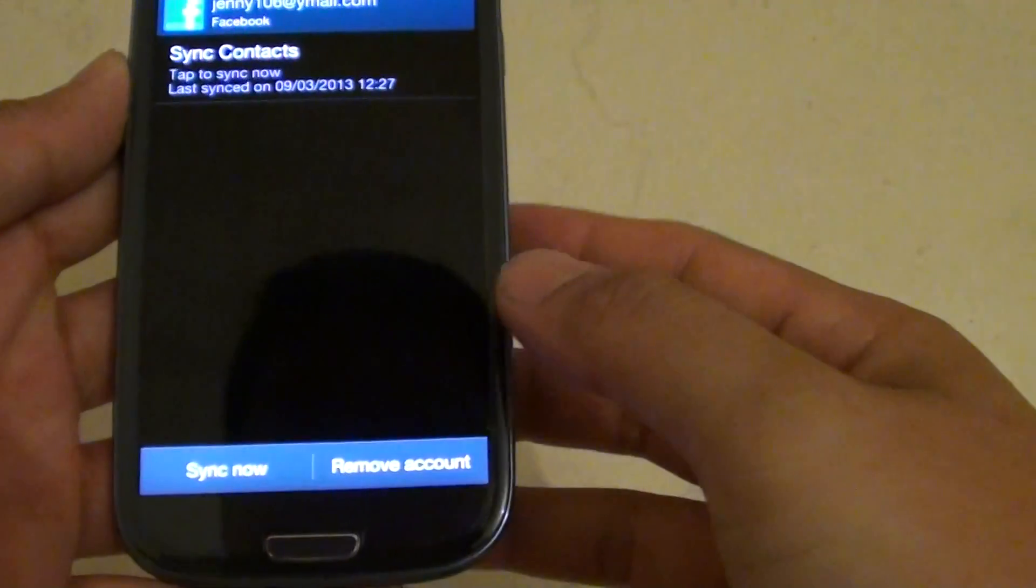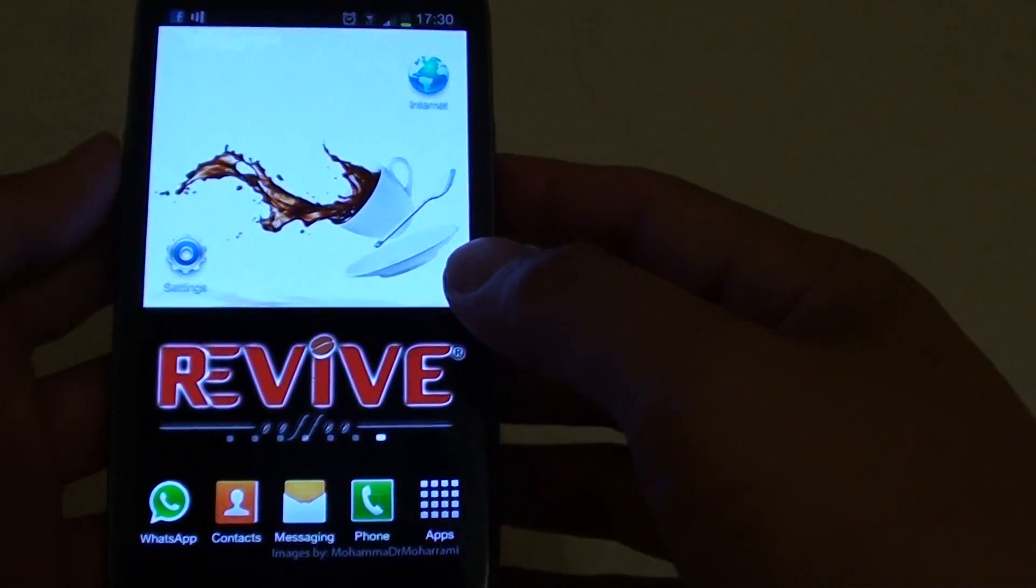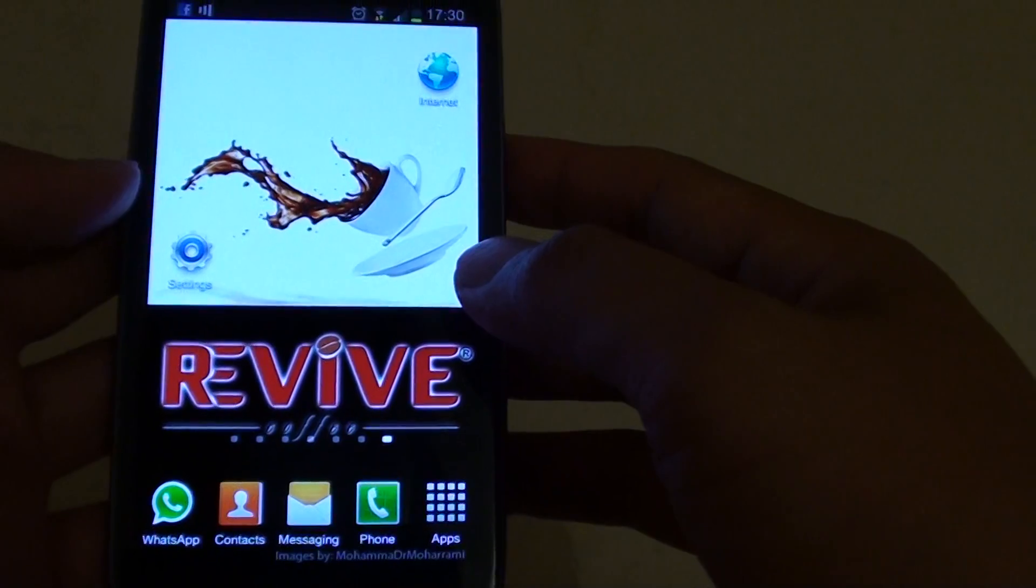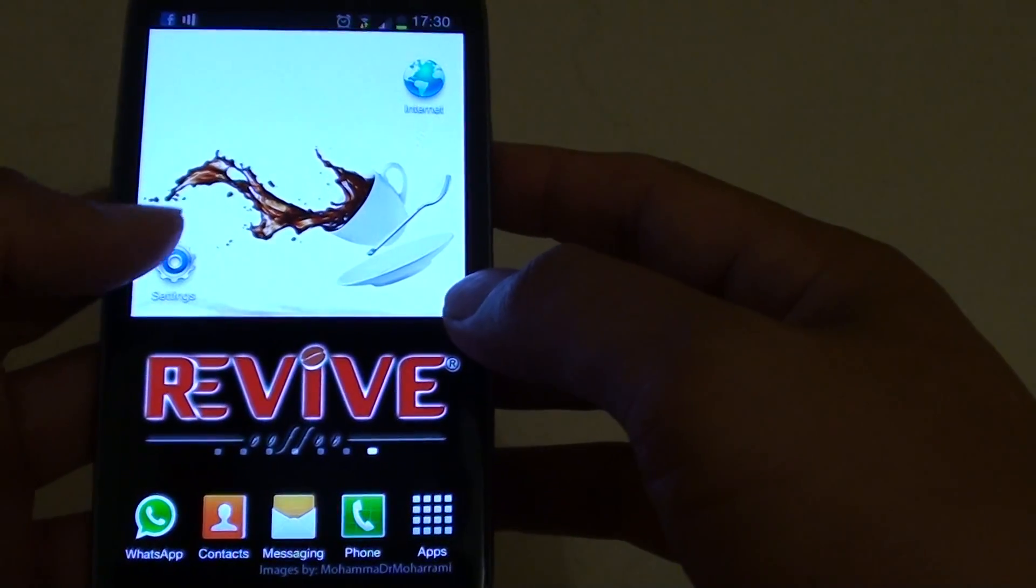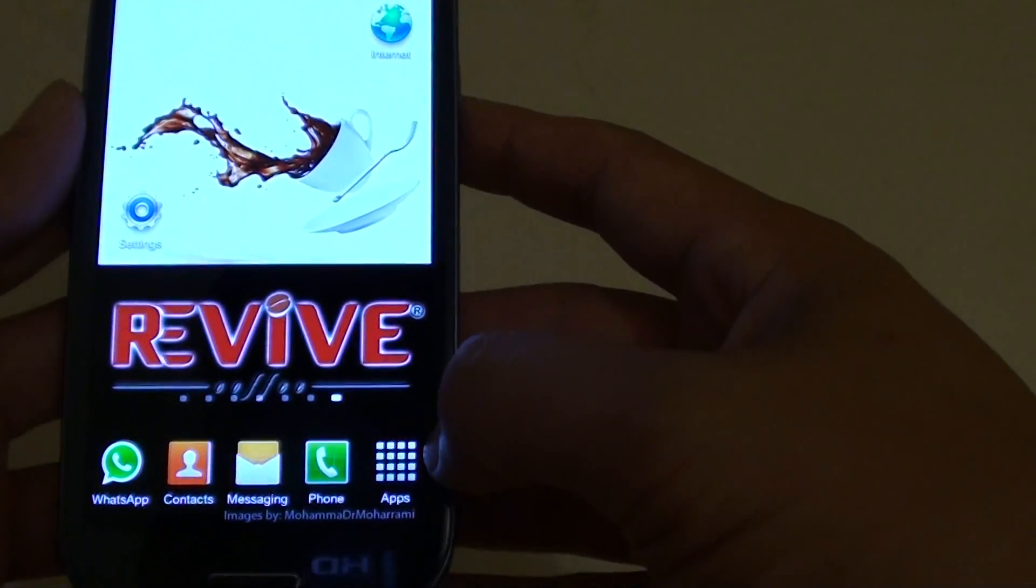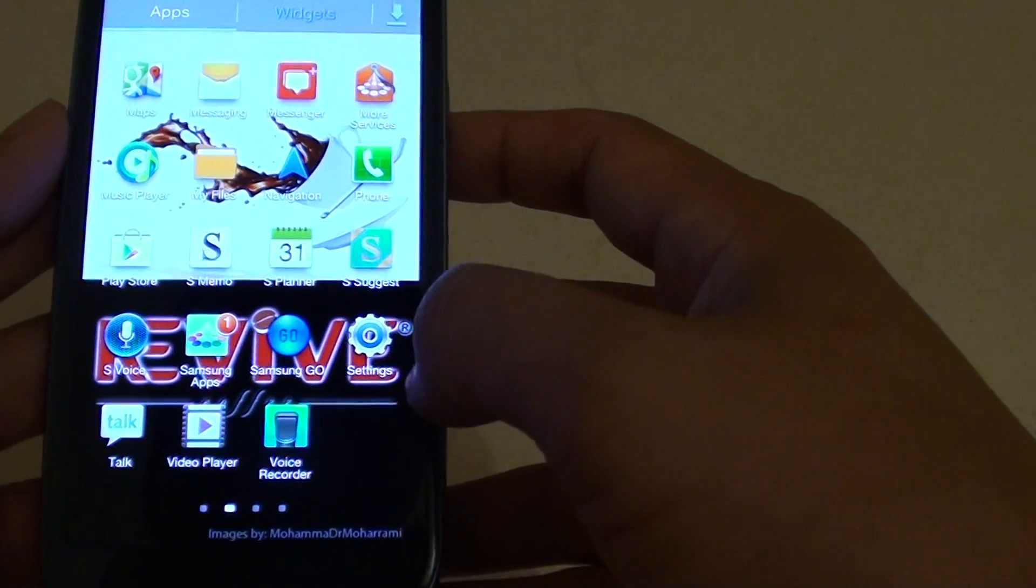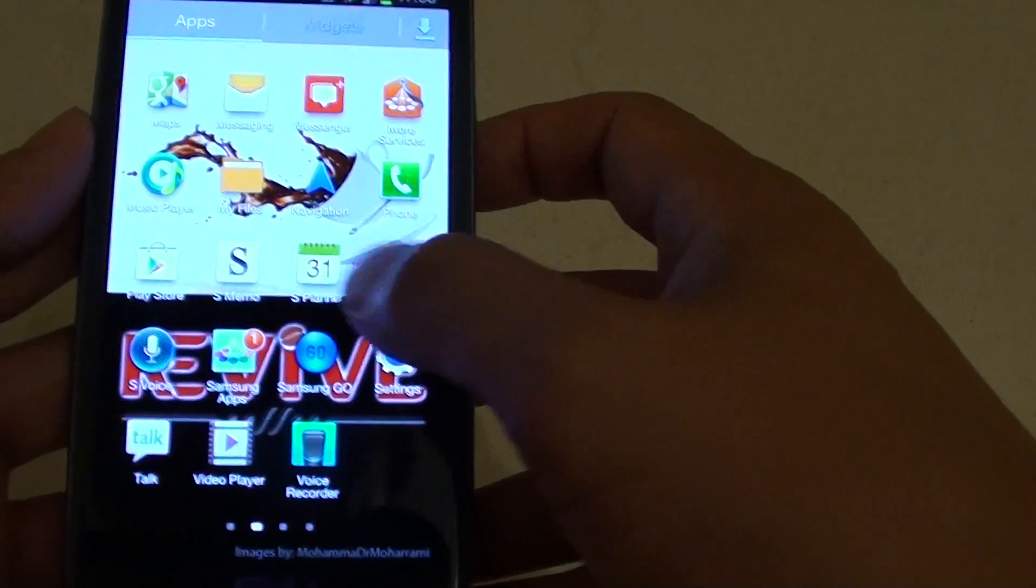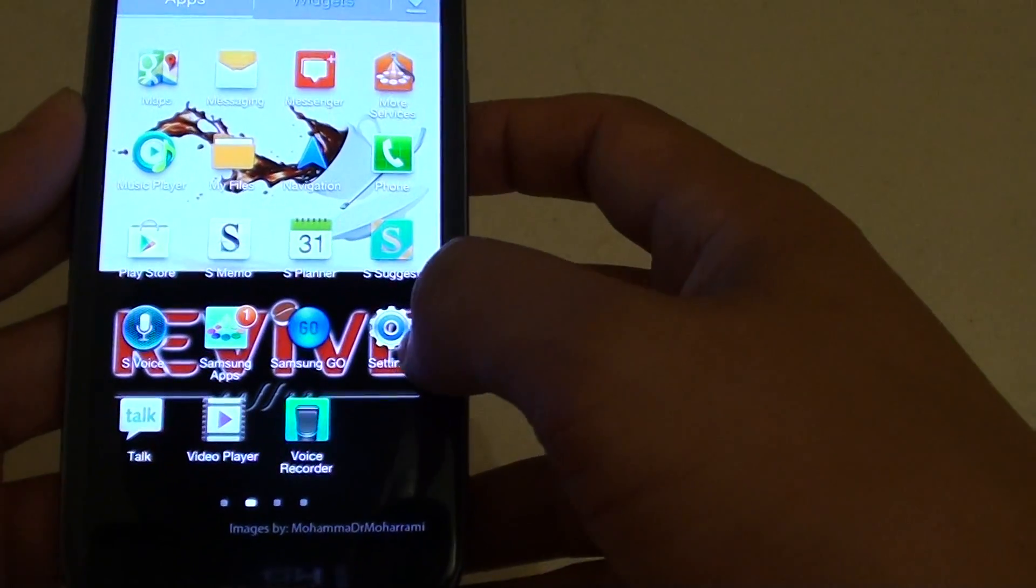First, press on the home key to go back to the home screen. Then tap on settings on your desktop. If it's not on your desktop, you can go into apps and then find it in apps and tap on settings.